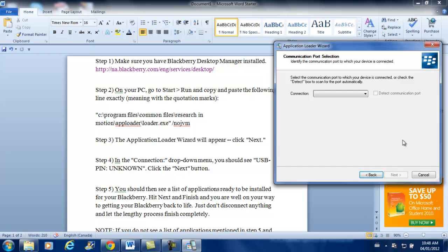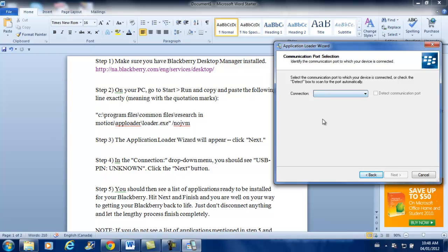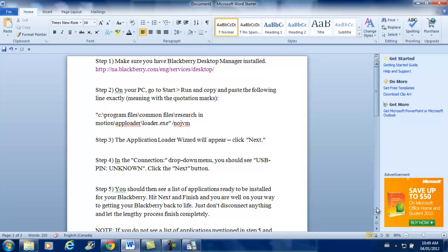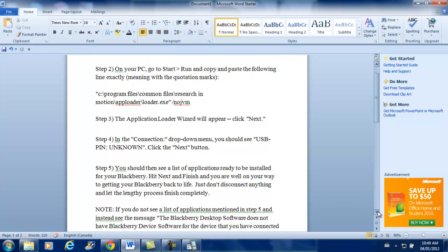And then connect it through the USB port. Remember, the battery must not be inside. You must take it out. And then as soon as you connect it, it should come up here. It should say Unknown something of that sort. It says here Unknown USB Pin. And then once you do that, you click Next to Continue.